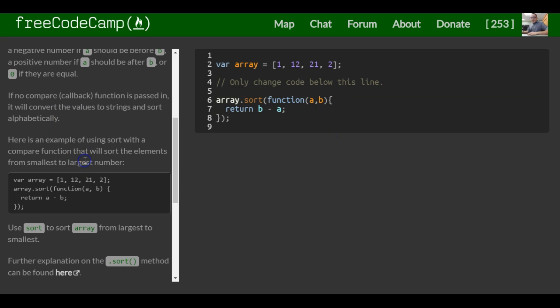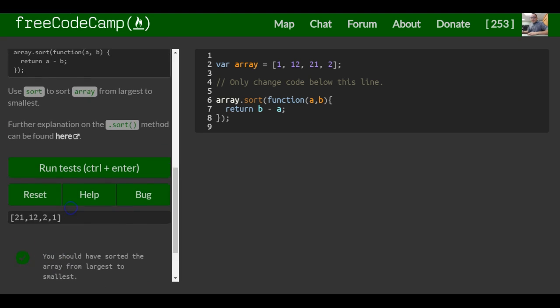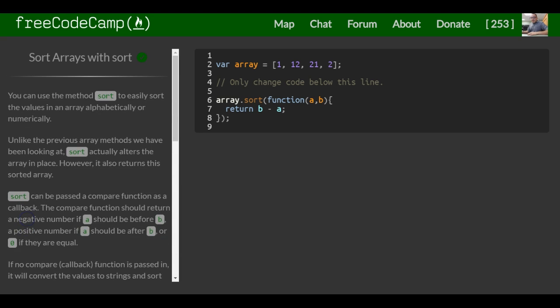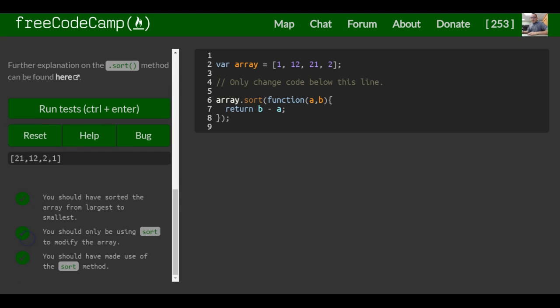So that is it for this lesson — sorting arrays with the sort method.